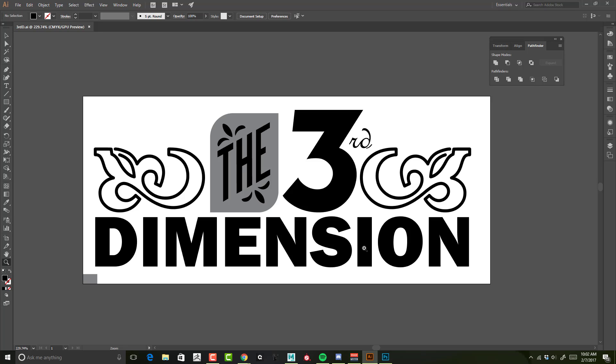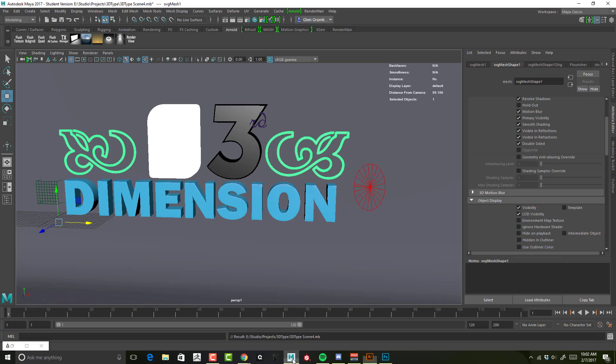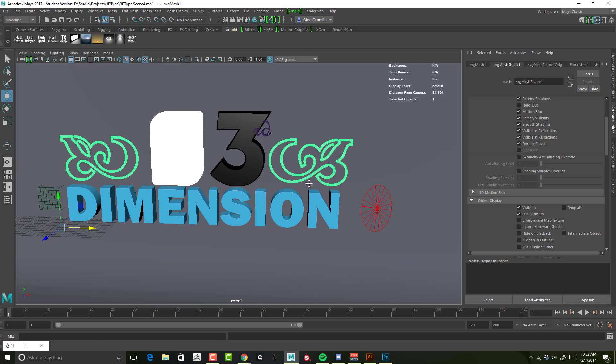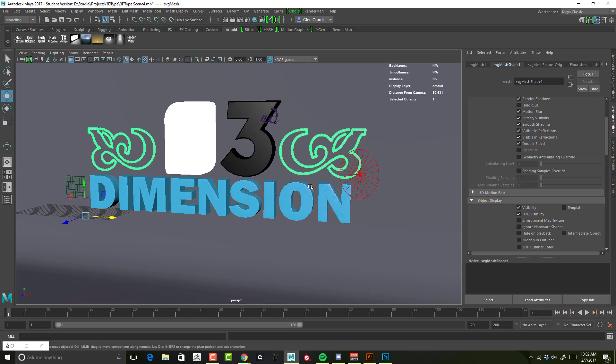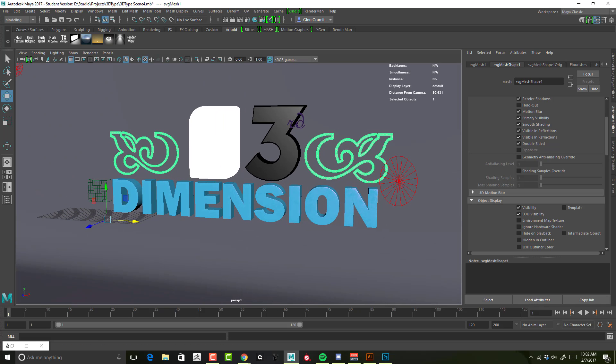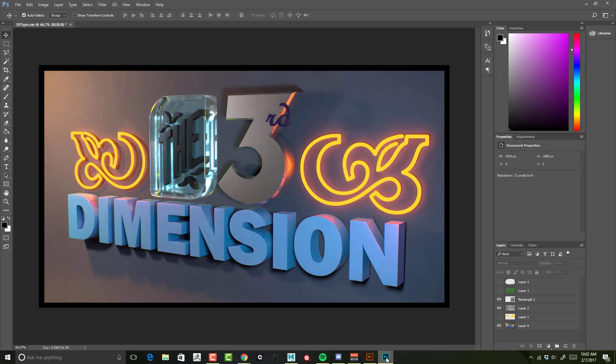Hello people of the internet. In this video series, we're going to go over how to take your designs from Illustrator into Maya to create something like this, then render it out and bring it into Photoshop to create something like this.